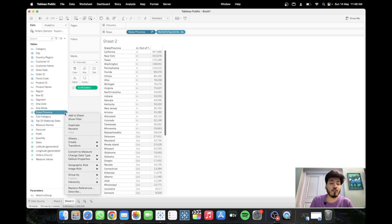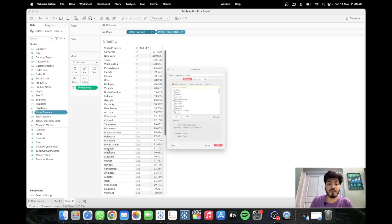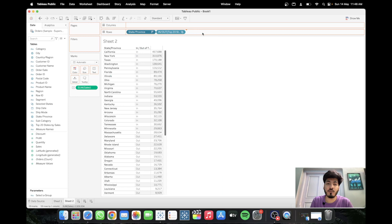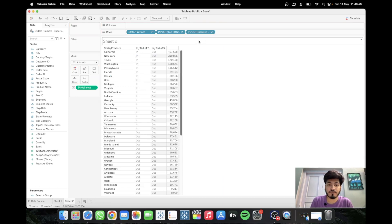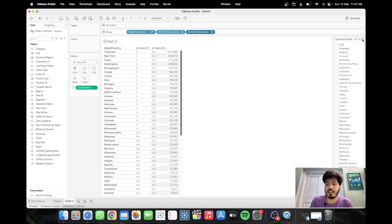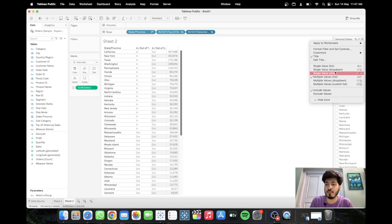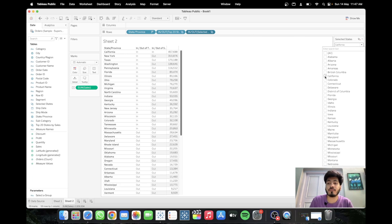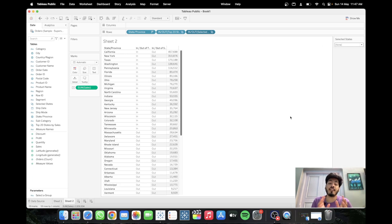Now create one more set called 'Selected States' — this is the custom one — leave it empty for now and click OK. Drag Selected States to the right-hand side and you can see all are outside the set. Show the set as a Multiple Value Dropdown. If you select California, it now shows as 'In' because the user selected it. Our Selected States set is working fine.